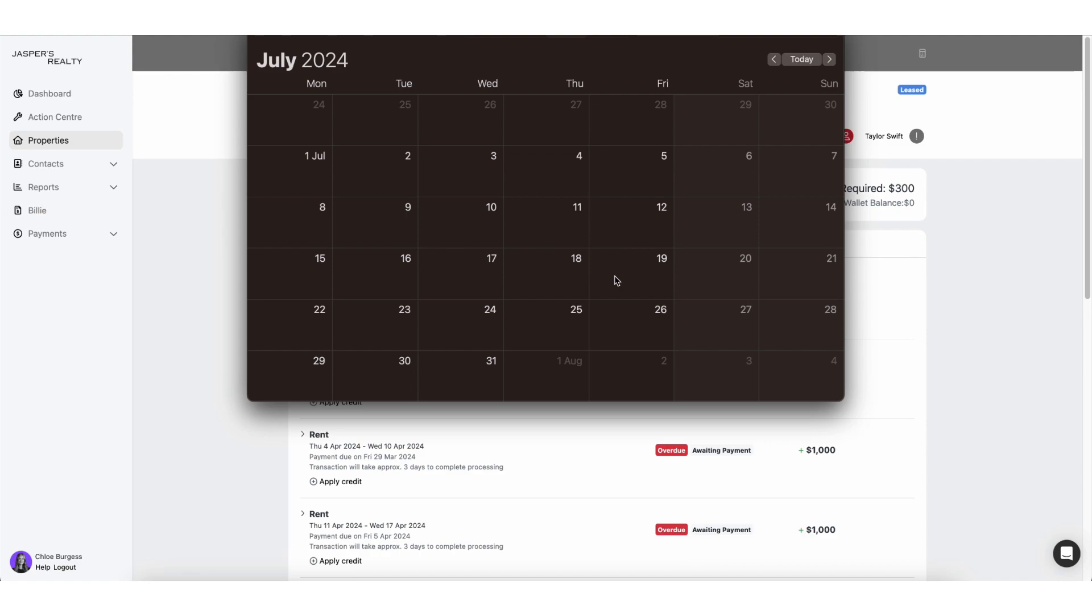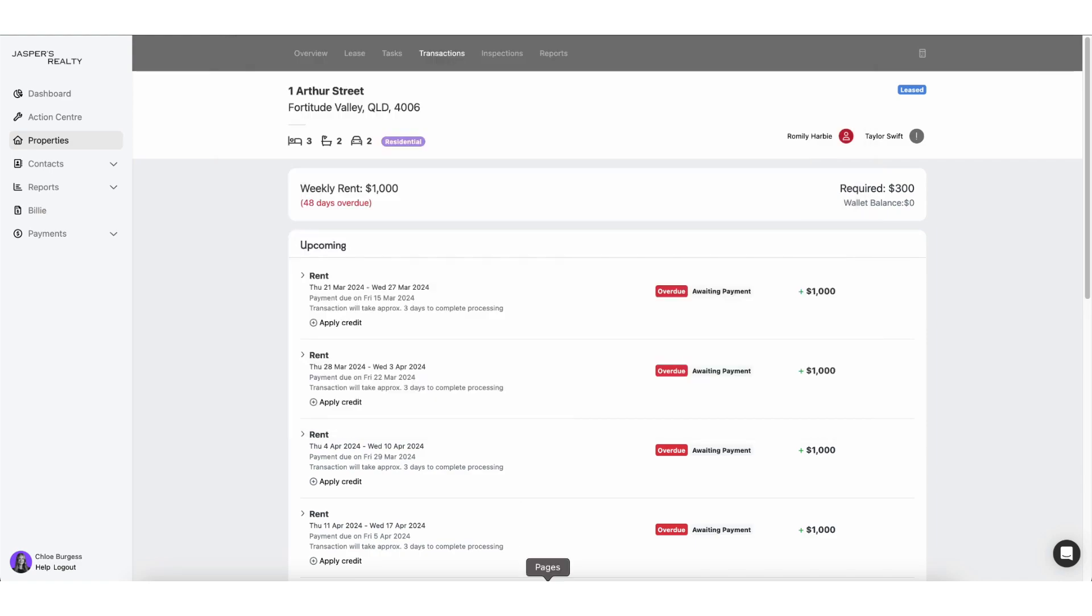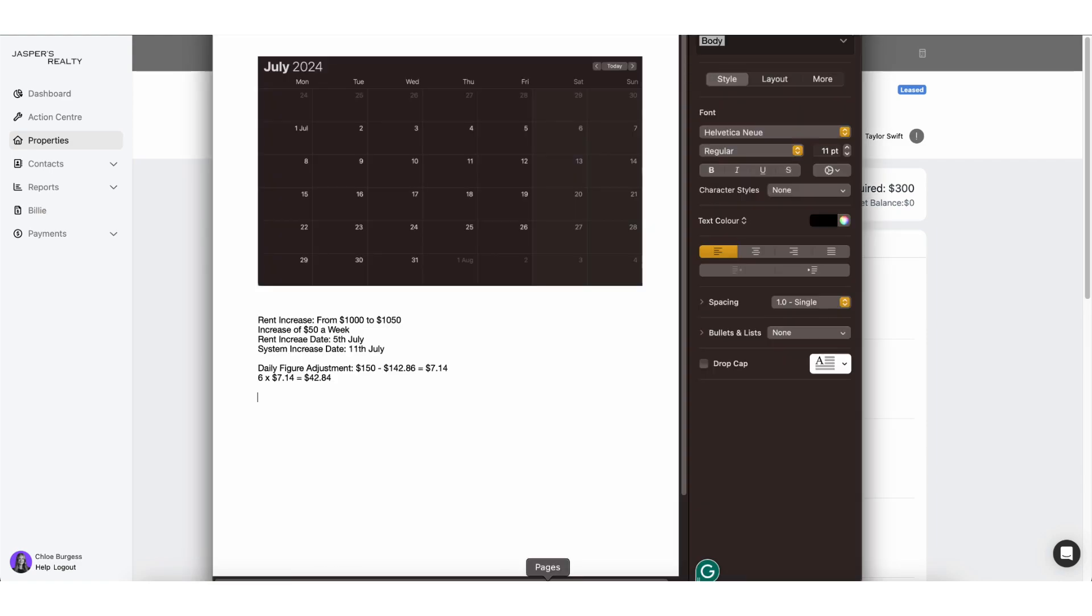Or I can make an adjustment for the rent. Now I have done a little calculation breakdown as to what I mean. So the rent is going to increase from $1,000 to $1,050. That's a $50 a week increase.